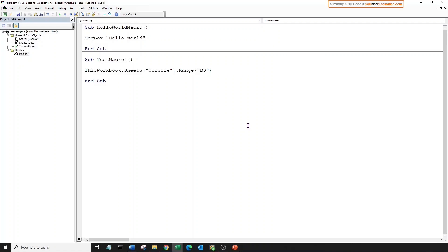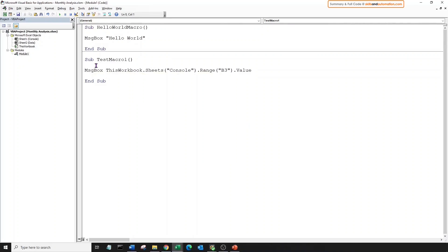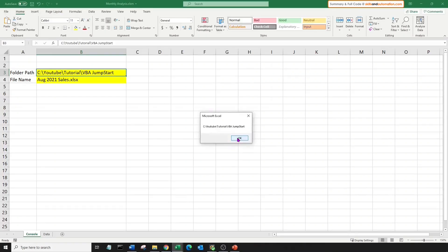Let's write a macro to display the value in cell B3. We will follow the full hierarchy, which is workbook, sheets, and the range. And we will specify the property at the end. The property that we are after is value, so dot and value. And to display this, we will type our message box command. Keep the cursor in this macro, hit run, and our folder path is displayed.